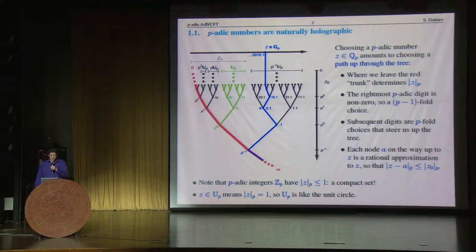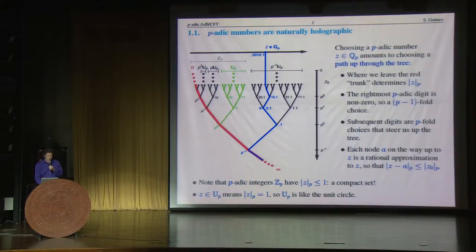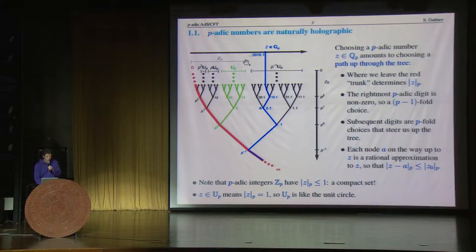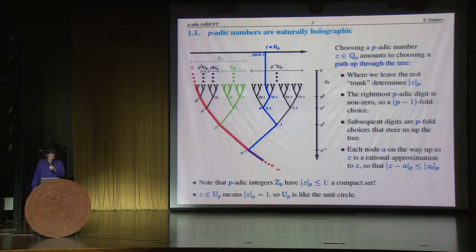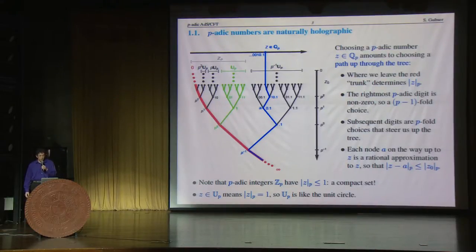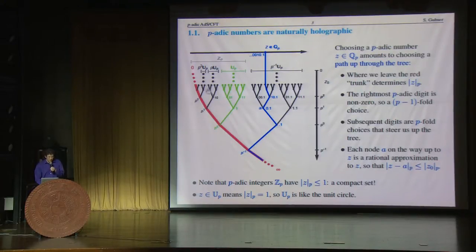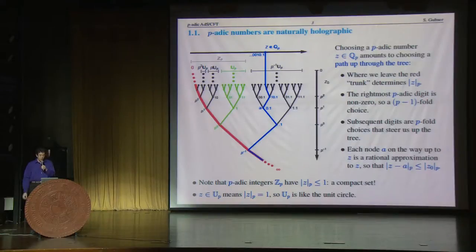An important property we'll have to keep in mind is that the p-adic numbers have a subset of the p-adic integers — that is, numbers with no fractional part, no 0.1 or 0.11 — and p-adic integers are, in fact, a compact set. They're the numbers whose p-adic norm is no greater than 1. Another important set for us will be the p-adic numbers whose norm is exactly 1, in other words, the unit circle in the p-adics.